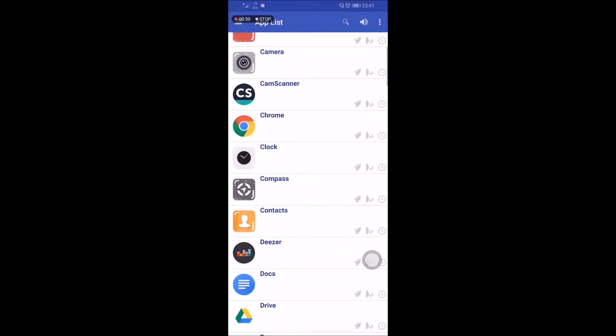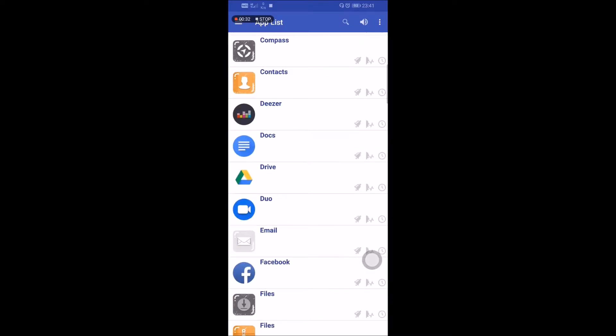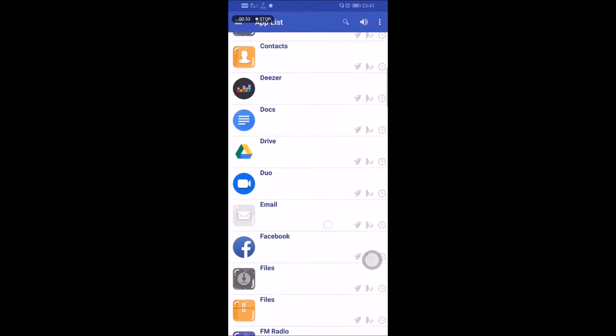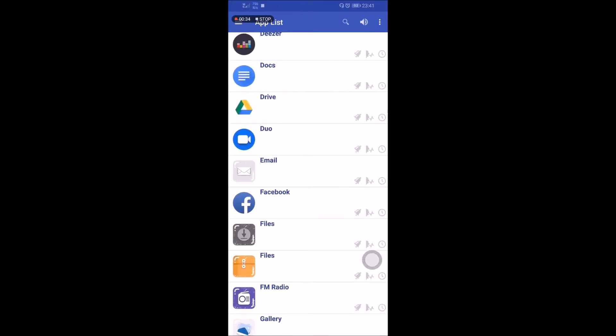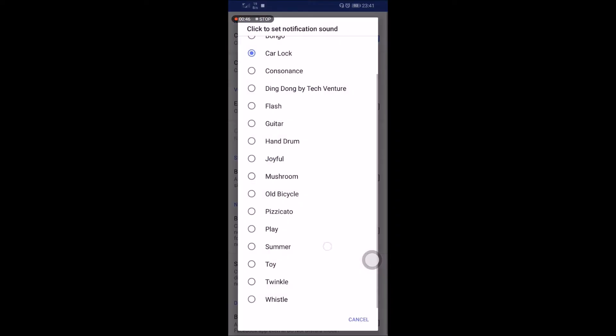Here I will choose for example Facebook, and then you just click the button configure notification sounds, and you can select different notification for the app. For example, I choose this one.